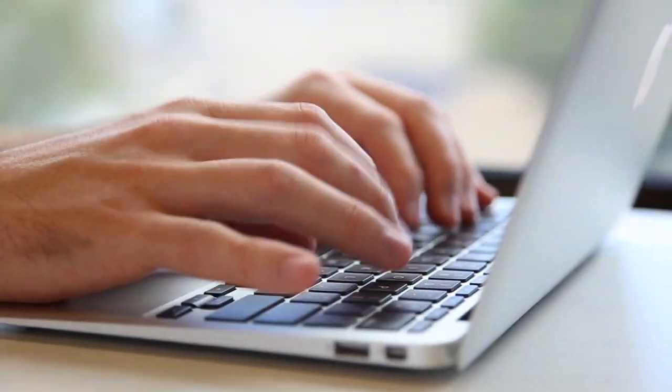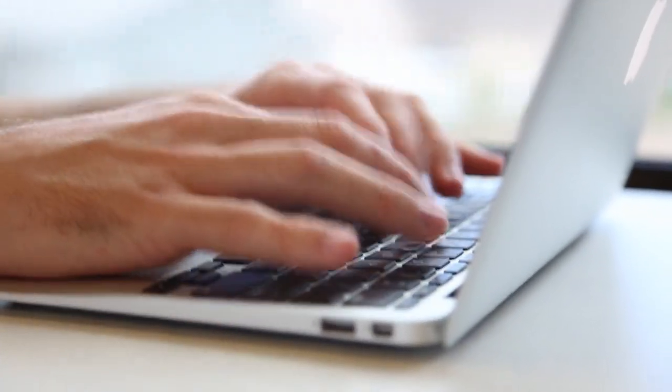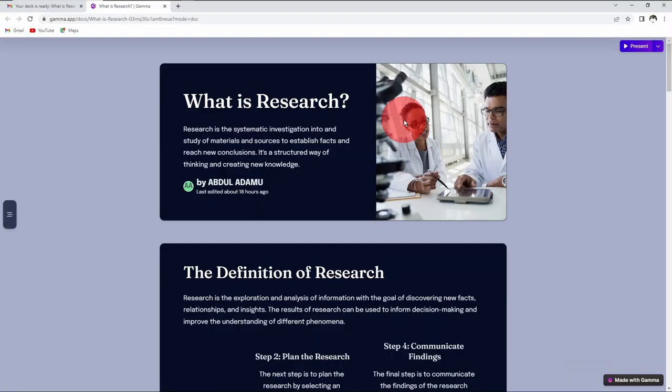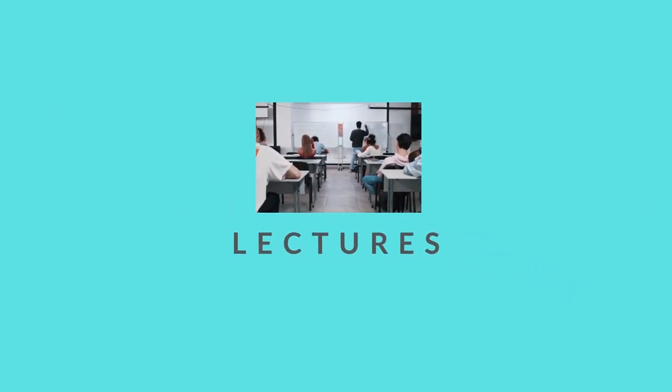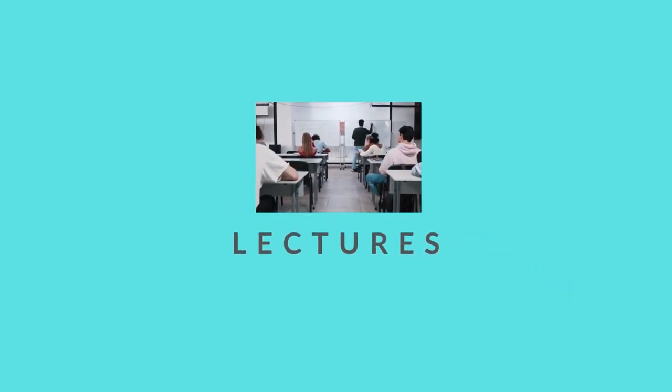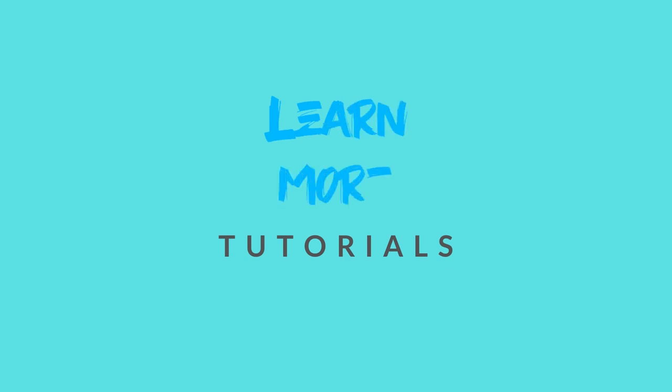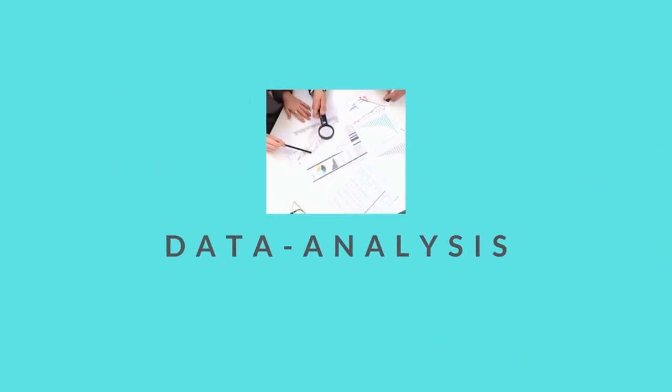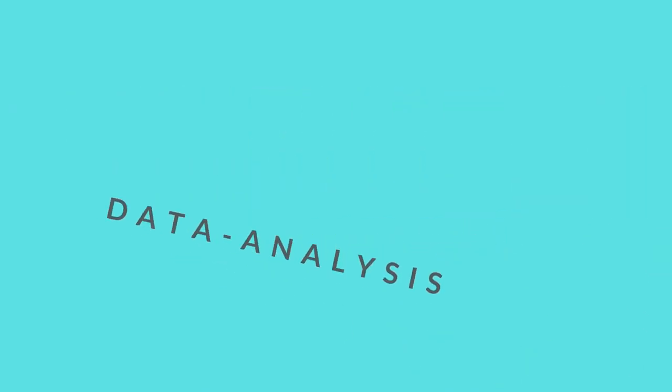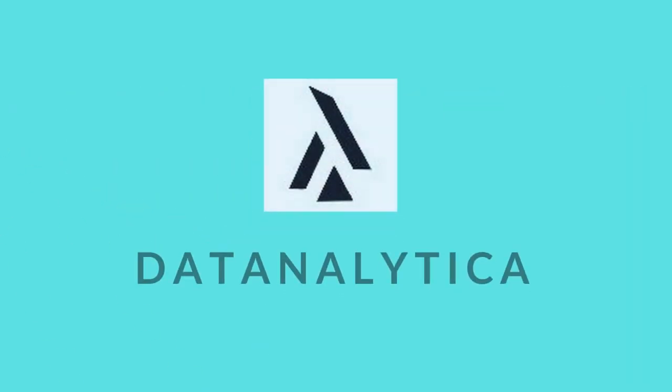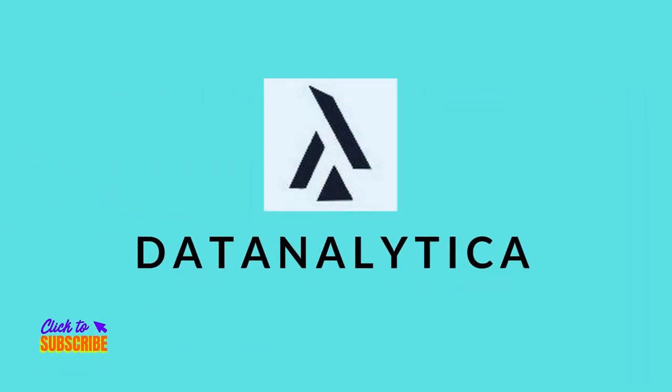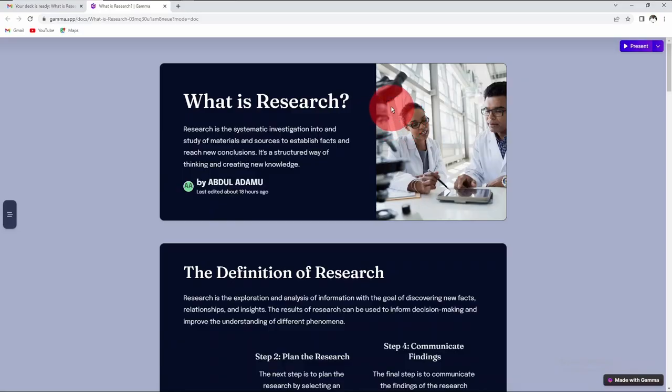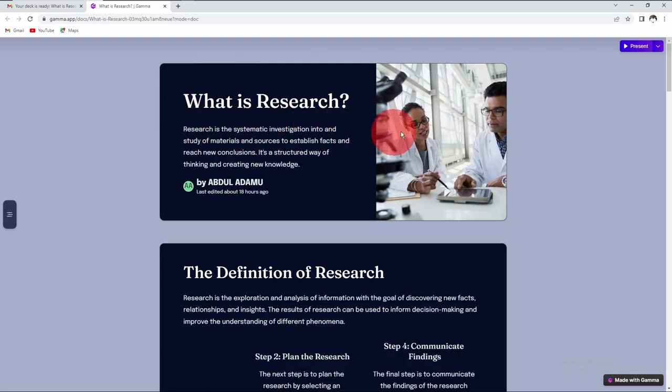In this lecture series, we are going to look at research and everything that has to do with research. So today, I am going to start with what is research, the basic.